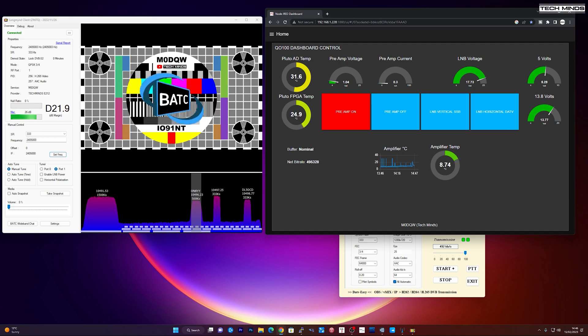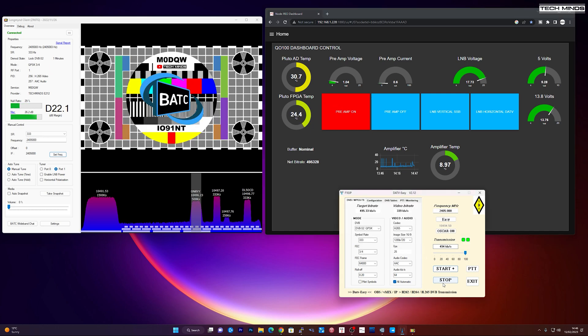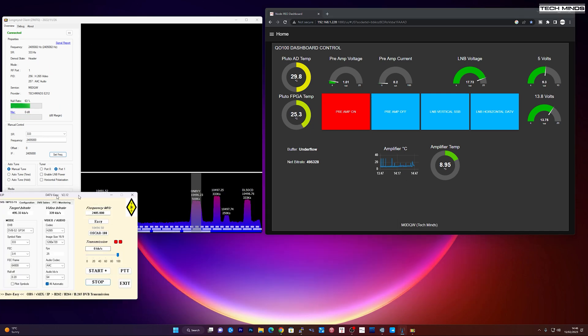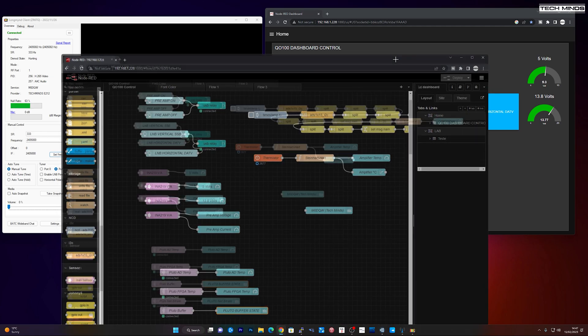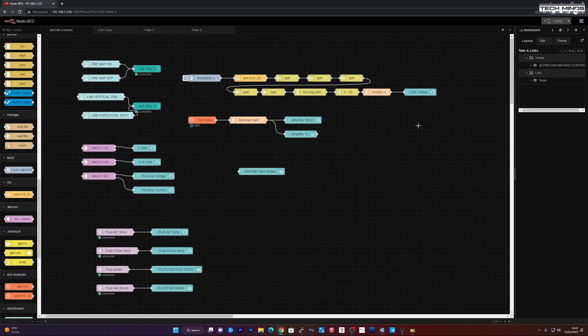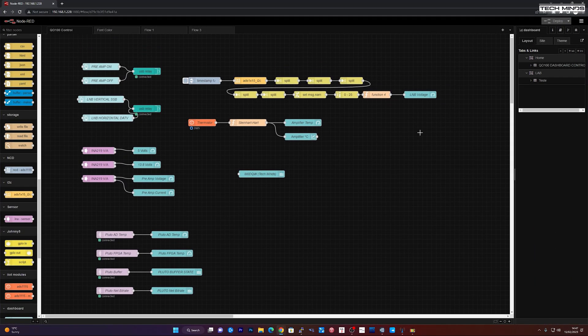If you guys haven't used Node-RED before, I definitely recommend it. It's really great. There's quite a lot that you can do. Let me just stop the transmitter here. Go over to the Node-RED.